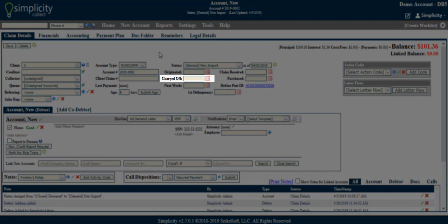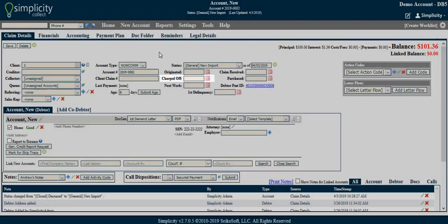Charged off. This is a date field that allows you to enter the date the debt was charged off and sent to collections if applicable.